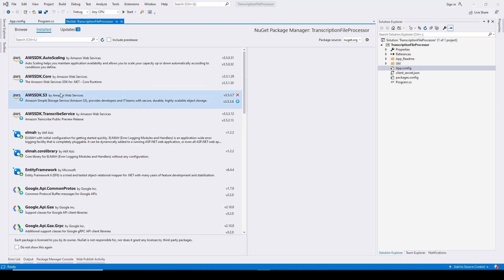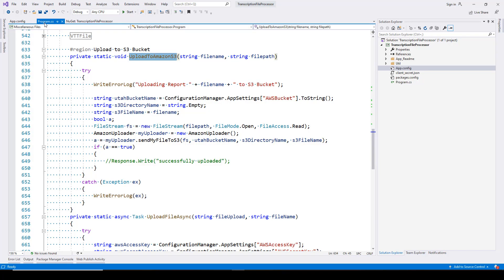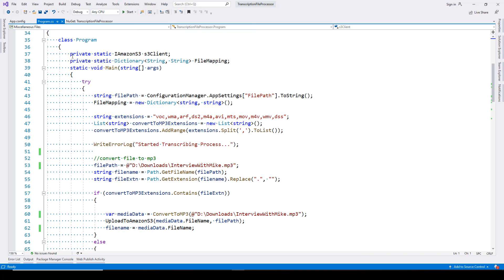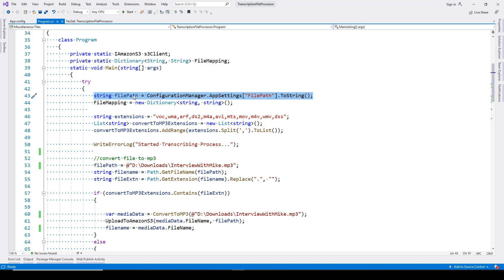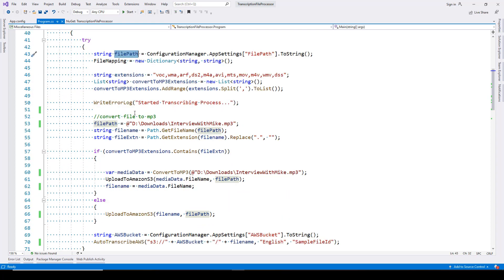Coming to your program.cs file, you can see we have created an S3 client and a file mapping. The first thing is we have the file path stored in the variable file path. AWS Transcribe supports multiple file types but does not support a few, which we have mentioned here. For those unsupported types, we will be converting them to MP3 file format — that's the reason why we have created this set of extensions.